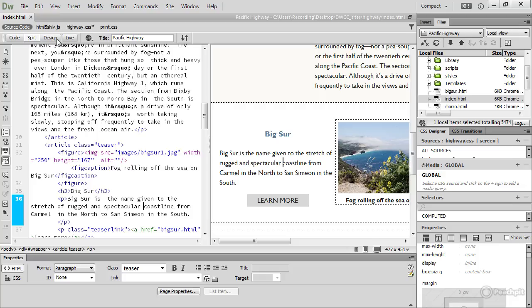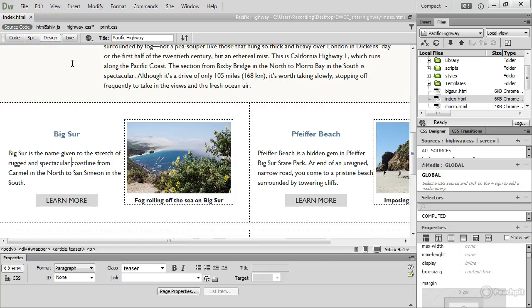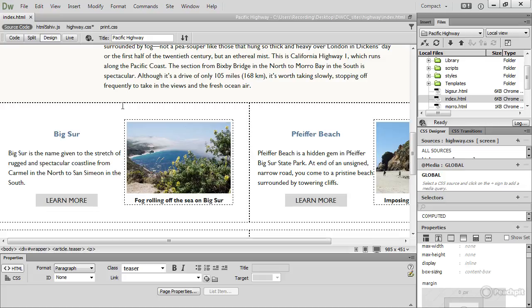So finding your way around the Dreamweaver interface can seem overwhelming at the start, because it's a tool that brings together most aspects of web development. But as you progress through the course, you'll become quickly familiar with the most important parts of the user interface, and I hope you'll be building websites in next to no time.